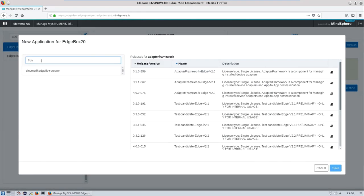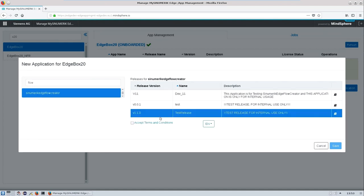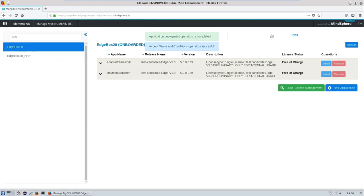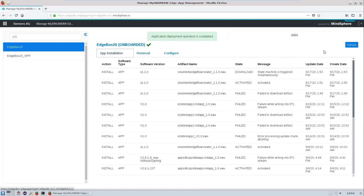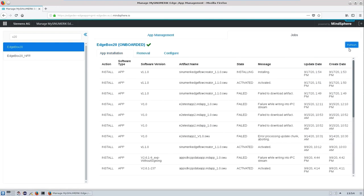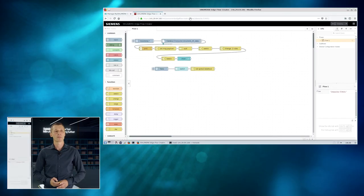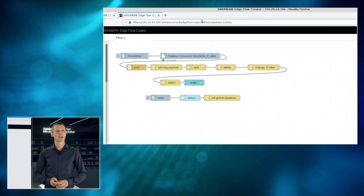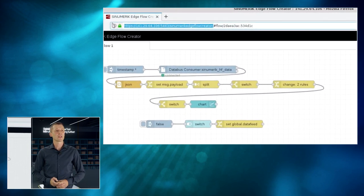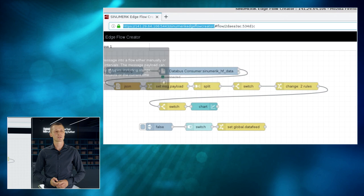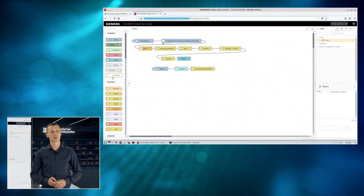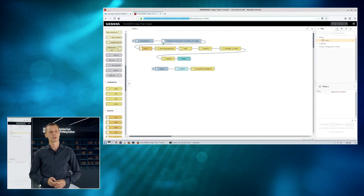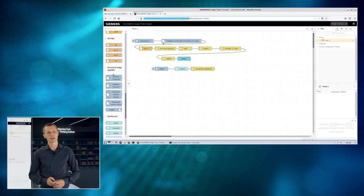First of all, we need to install the Sinumeric Edge Flow Creator using the management software in MindSphere. So, we need to wait until the download and installation has been finished. That's right now the case. Then you can reach the application using the IP address of the Sinumeric Edge with a proper extension. And you can see the user interface right away.